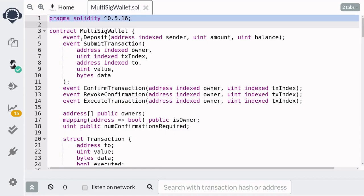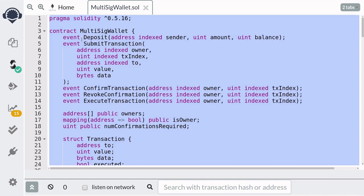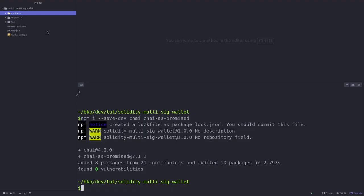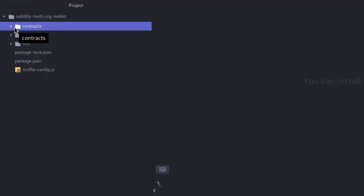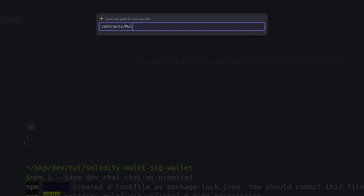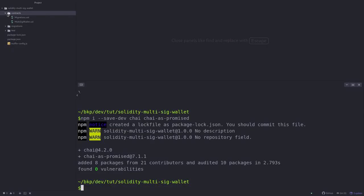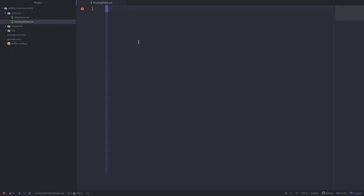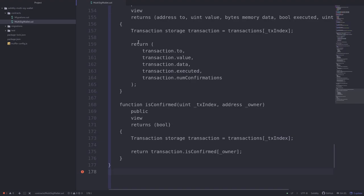So first I'm going to copy the code of the multi-sig wallet from Remix, and back in our code editor I'm going to open the folder called contracts and create a file called multi-sig wallet dot sol and inside the file I'm going to paste the code.